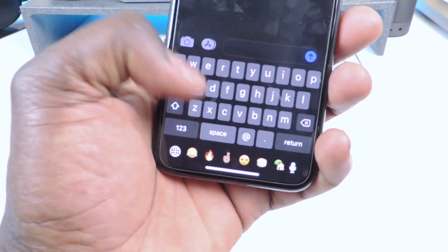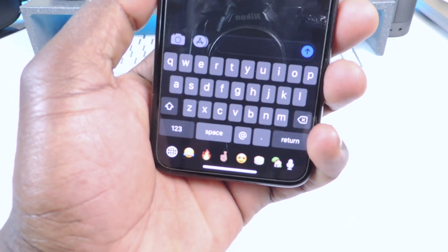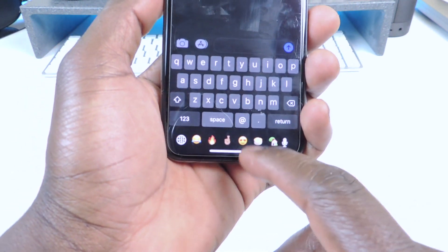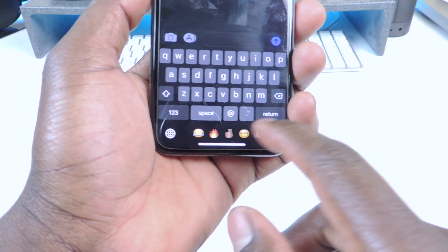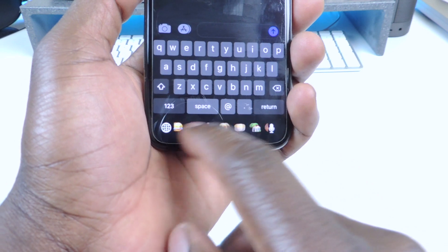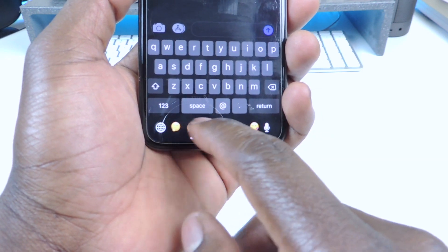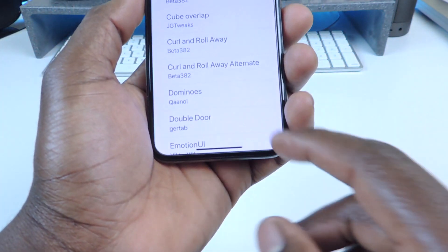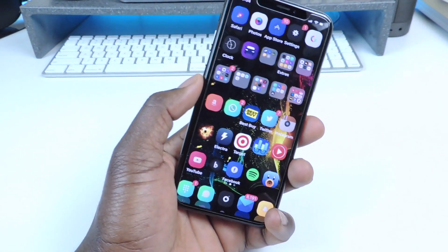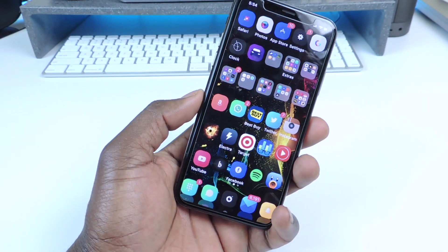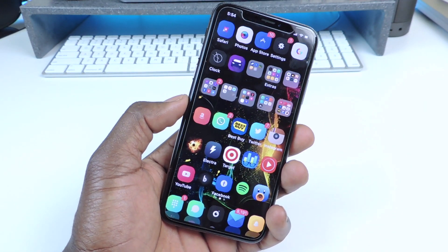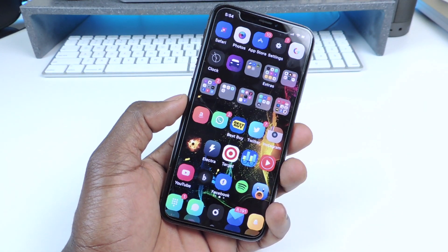Number four is called Bar Emoji — this one is only for the iPhone X. At the bottom of the keyboard you can see I have recent emojis and I can swipe through them. That one is called Bar Emoji and it's an iPhone X exclusive.